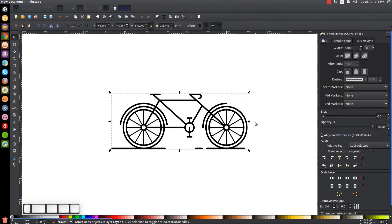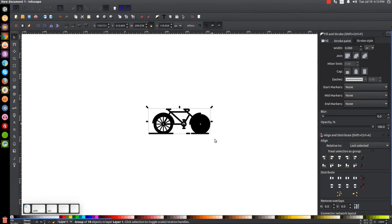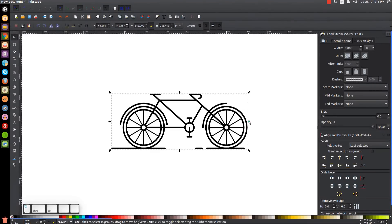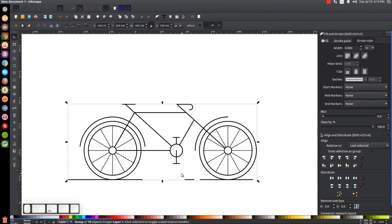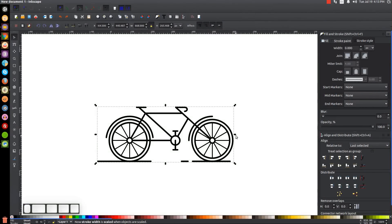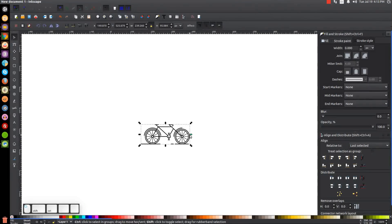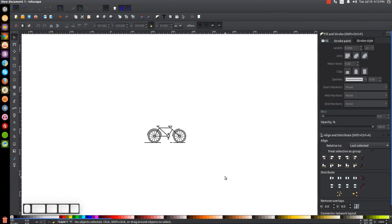If you go to scale the group down — hold Ctrl and Shift — you'll notice it makes the lines a lot thicker, and scaling up makes the lines thinner. If you want to lock everything in at this size, go and turn back on 'When scaling objects, scale the stroke width by the same proportions' — that'll lock the stroke at whatever size it is, so you can scale up and down without any distortion. That's how you create this bicycle graphic using Inkscape. If you have any questions let me know, and as always thank you for watching.